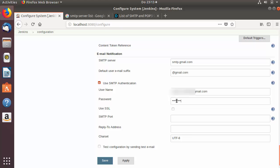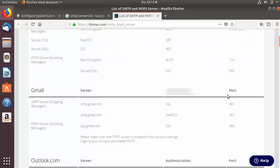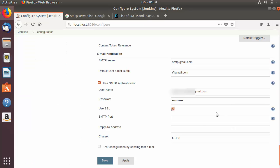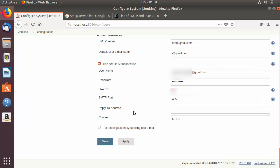Check the checkbox which says 'Use SSL'. For the SMTP port, the Gmail SMTP port is 465, so I'm going to use that port here.